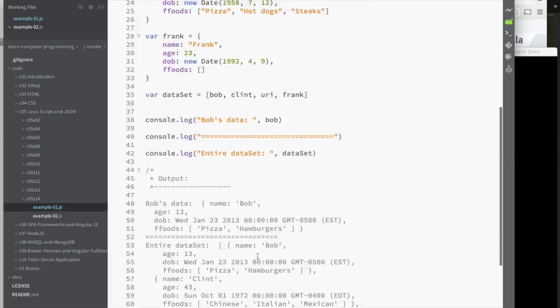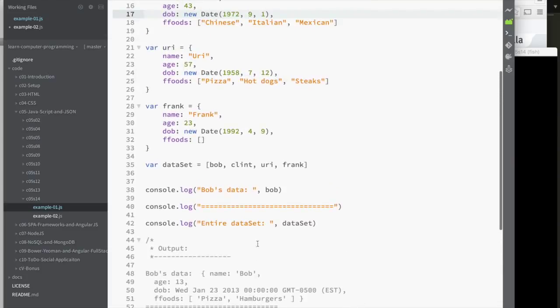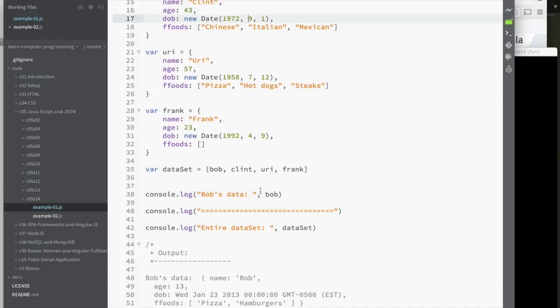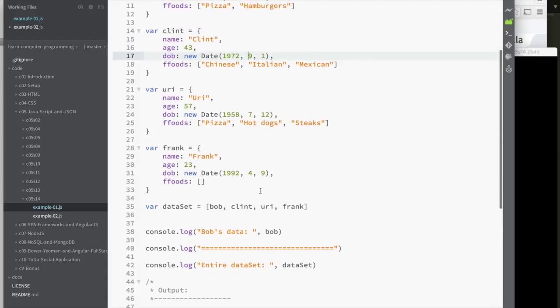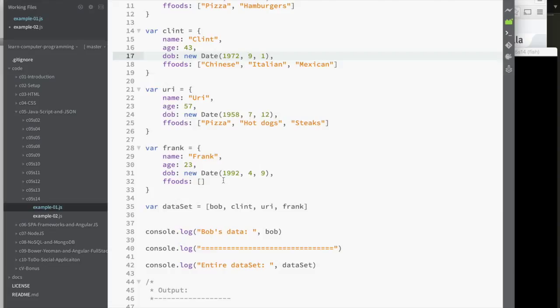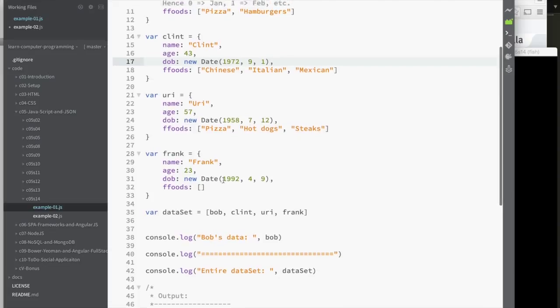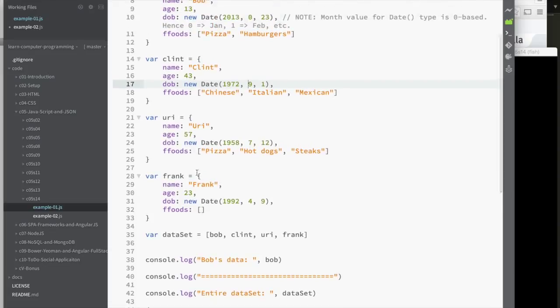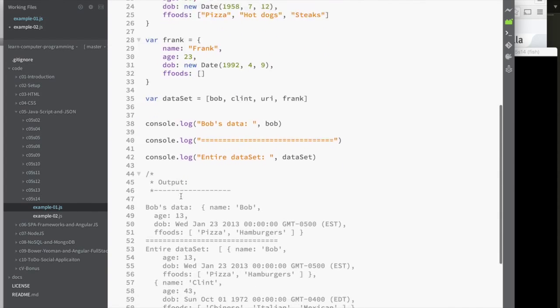There's nothing fancy here. I took those four individuals and then stuck them in an array. Just showing, again, this idea that you could put arrays in arrays, objects in arrays, arrays in objects, and objects in objects, and so on. It's the same thing. That's one example. It's pretty straightforward.